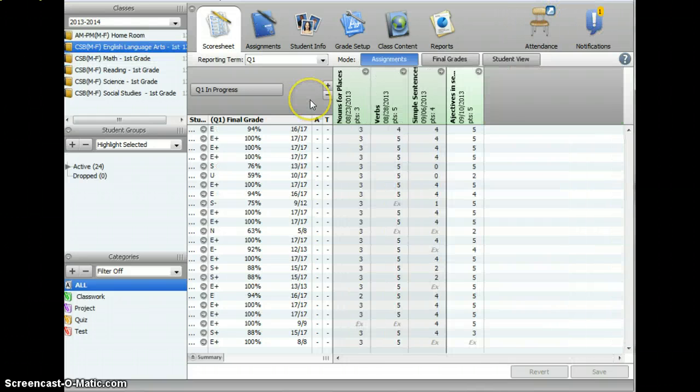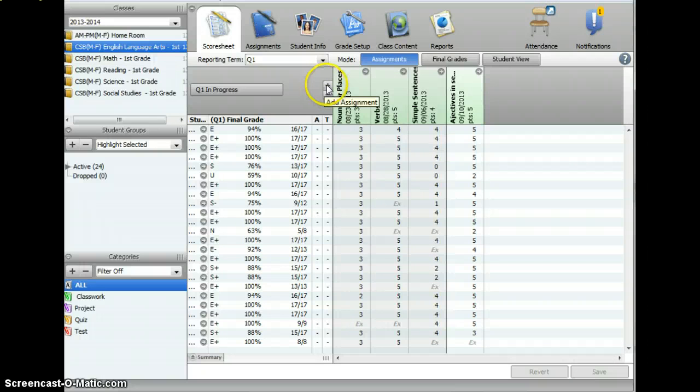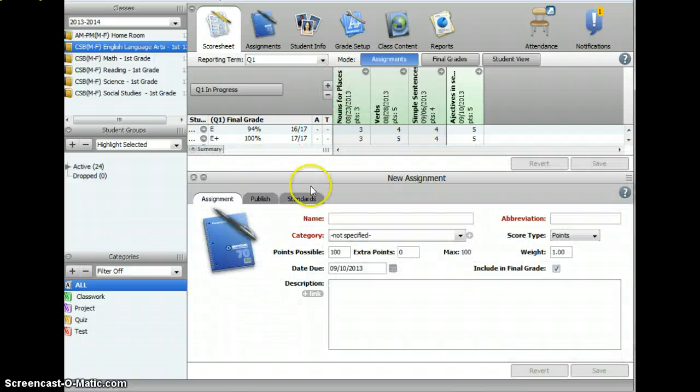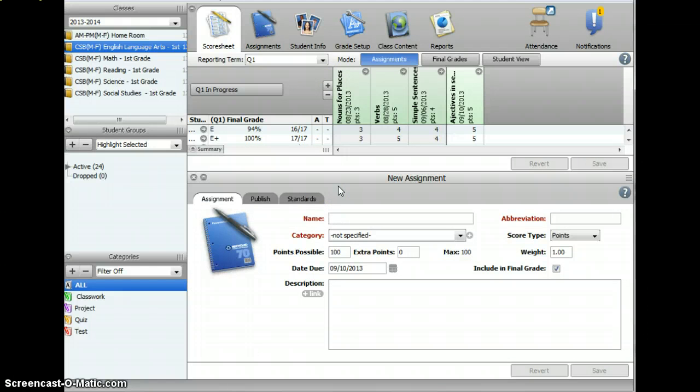You'll add your assignment by clicking on the Plus tab. This will bring you to your new assignment page.